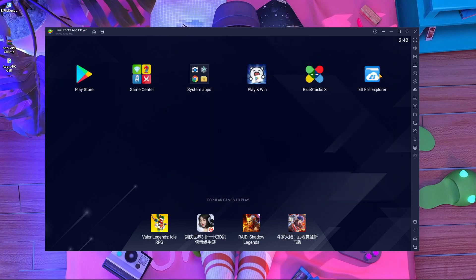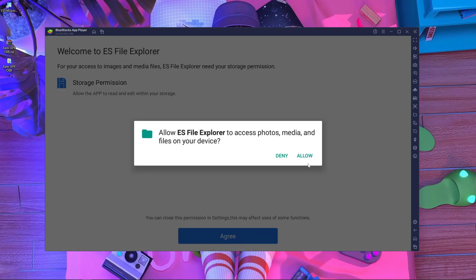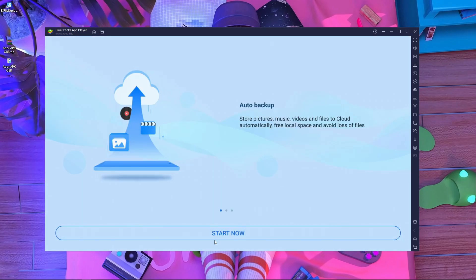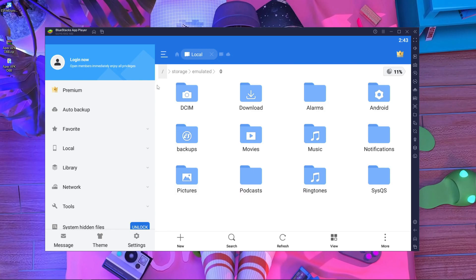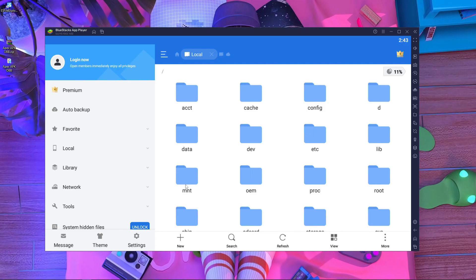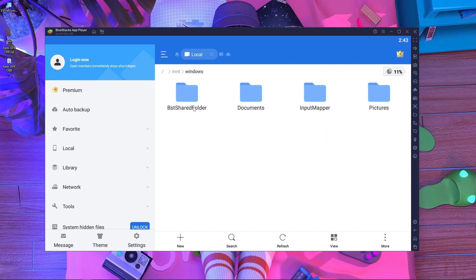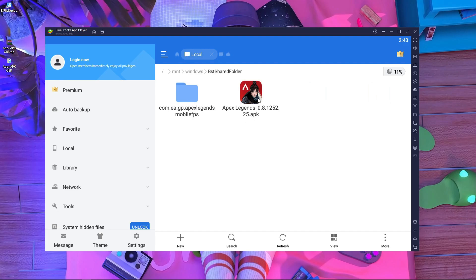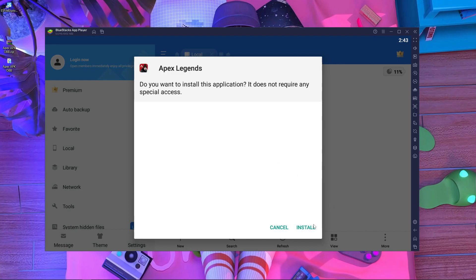The paste is almost done — it's complete. Now close the folder and open ES File Explorer inside BlueStacks. Agree to the terms, allow permissions, and start. Then go to Internal Storage, press on the slash root directory, and find the 'mnt' folder. Go inside 'mnt', then open the 'Windows' folder, and you'll find the SharedFolder.